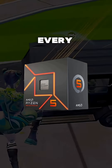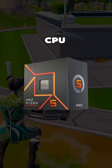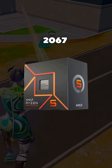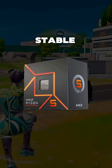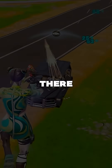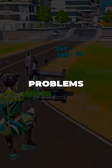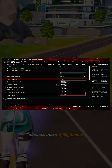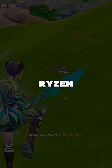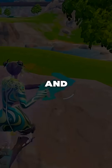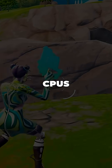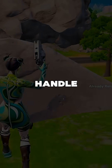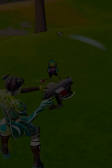Not every AM5 CPU can hit 2067 stable. Start there, and if you have any problems, put it back to auto. That said, most Ryzen 7000 and 9000 CPUs handle 2067 easily.